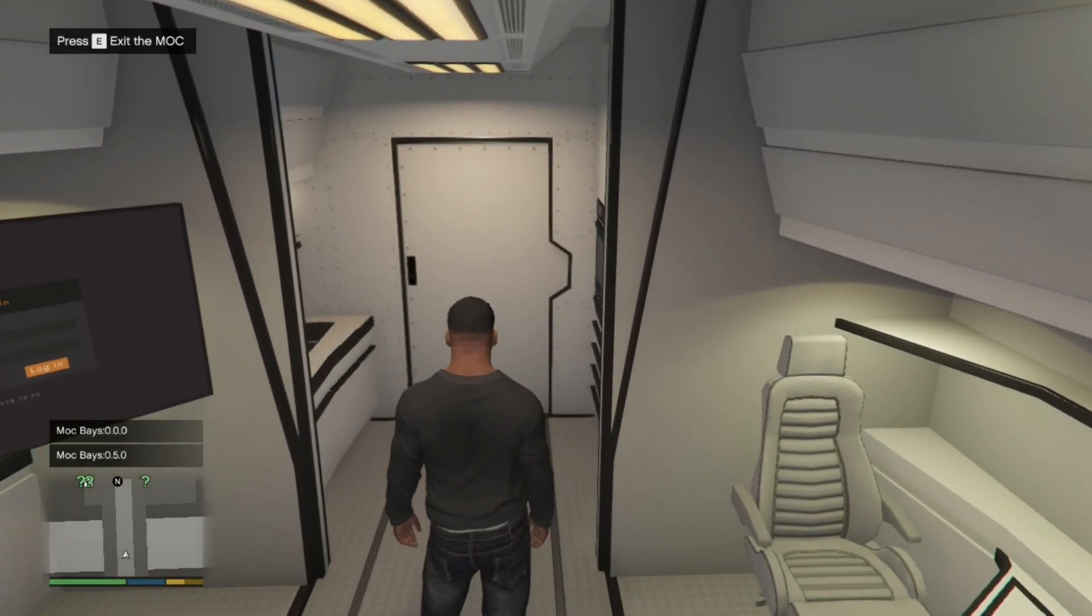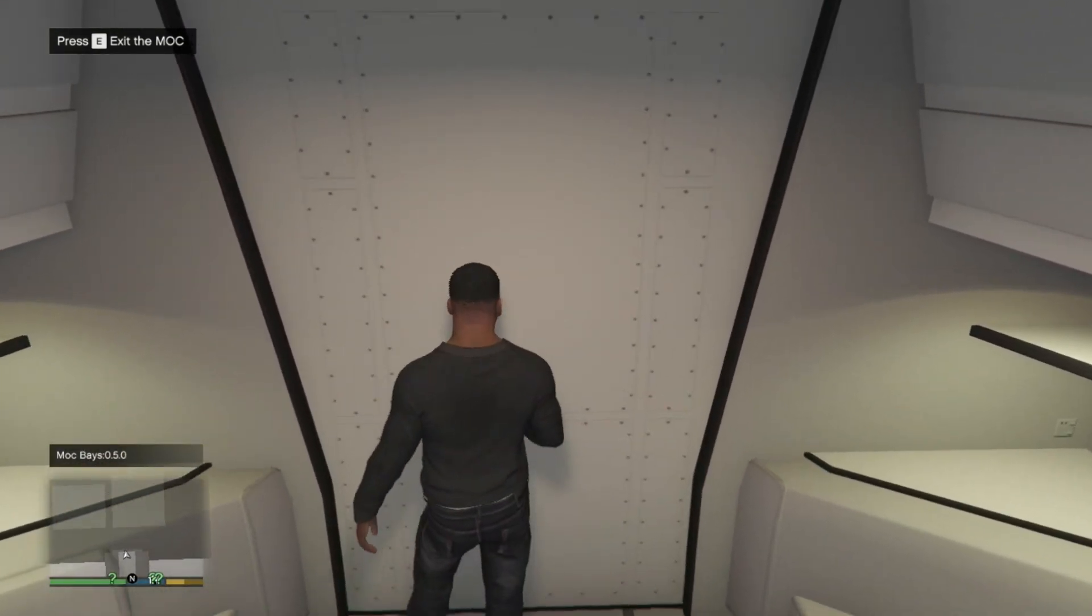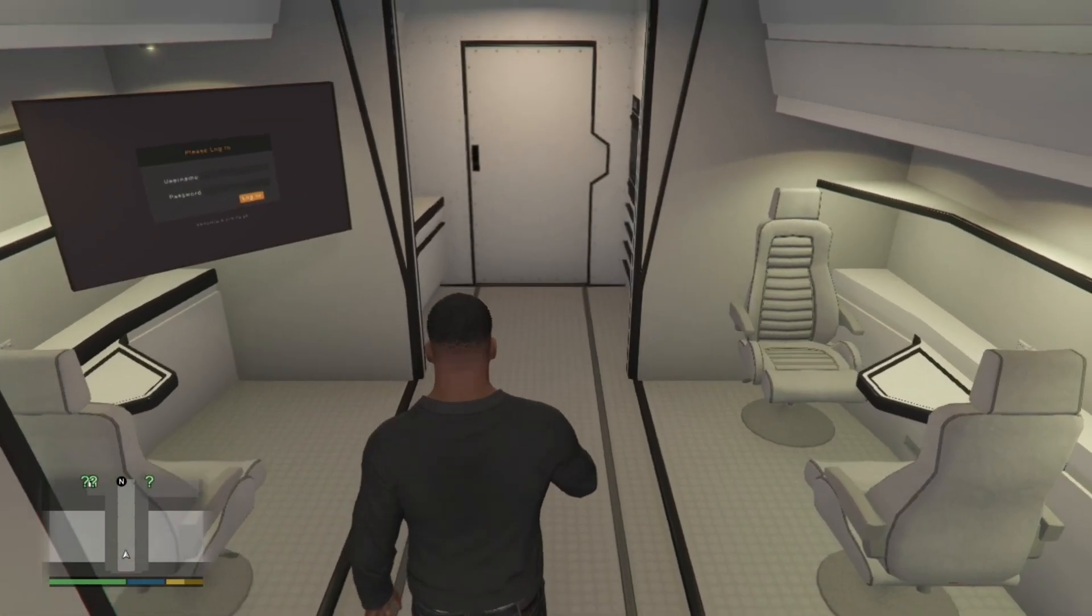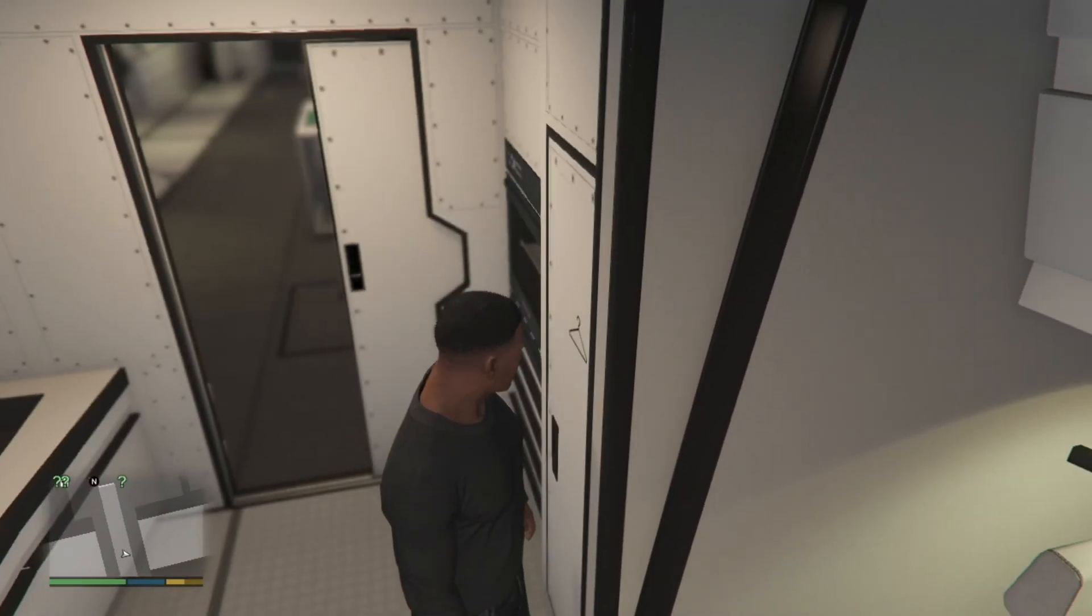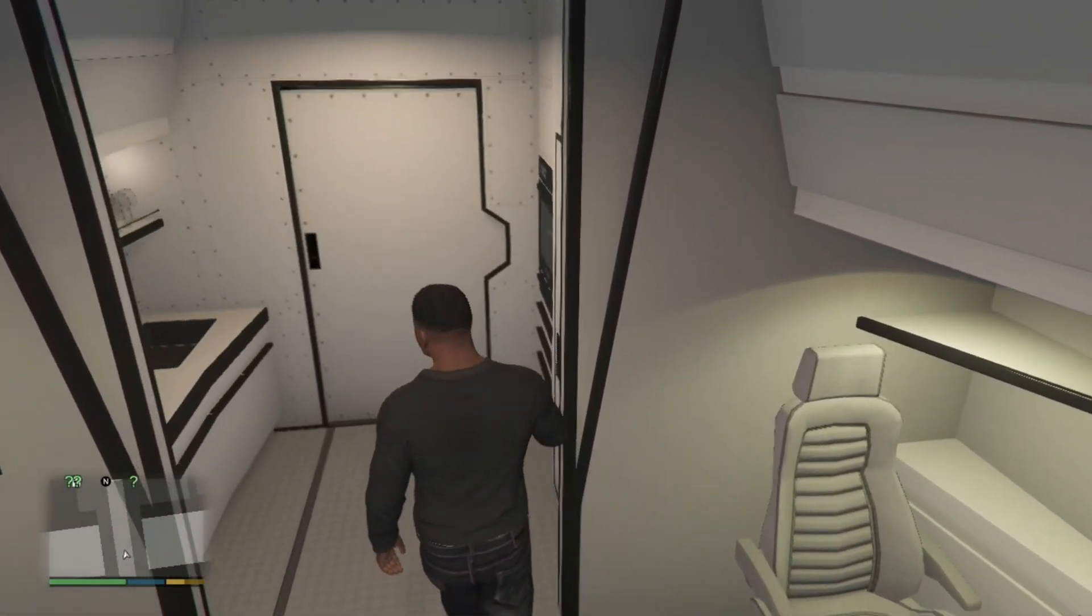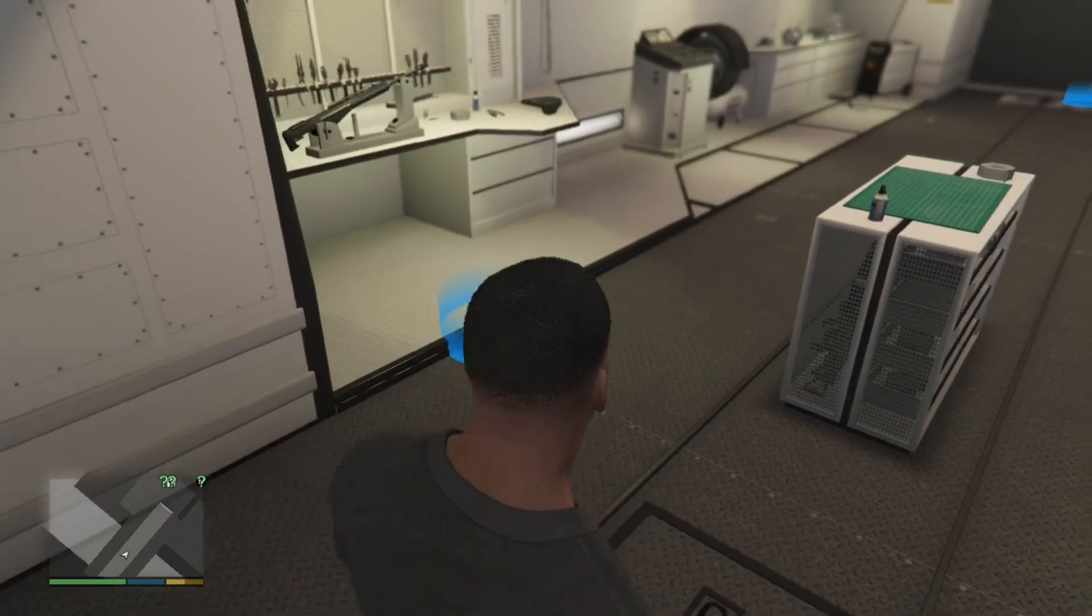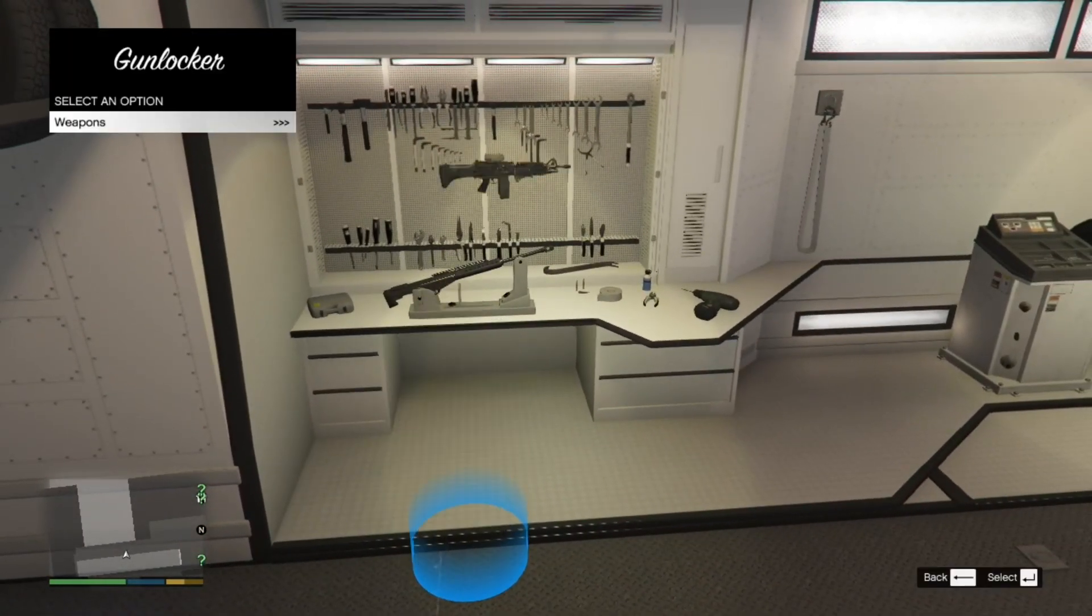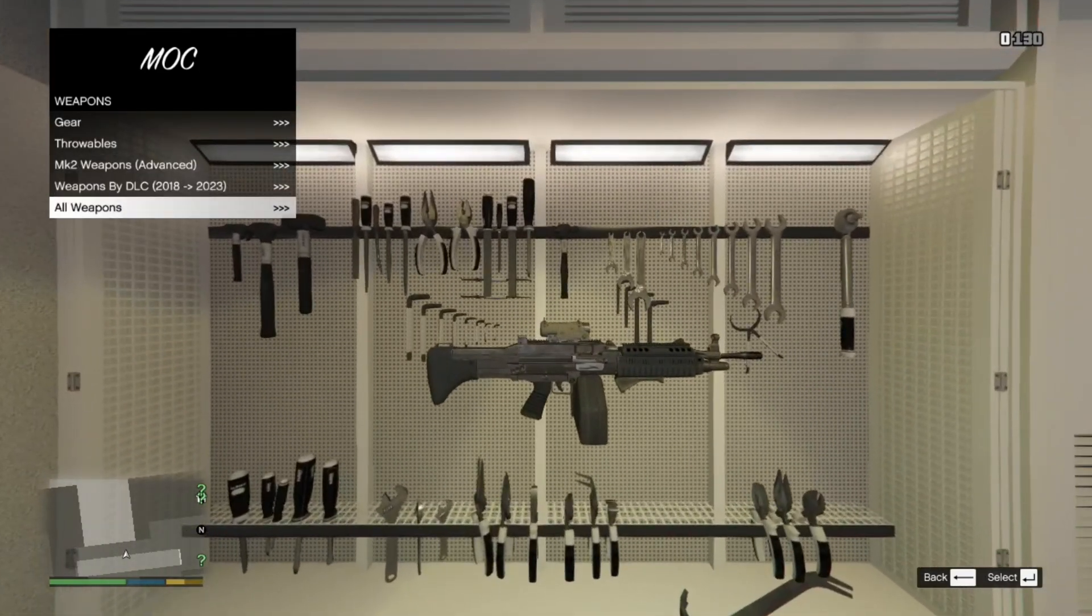And now we are inside the cargo bay. Now over here, you can exit if you want to. Just by going over here. Press E. But yeah. You can't do much in here. Now over here, we've got the weapons. Press E. And then now you can purchase any weapons you want.